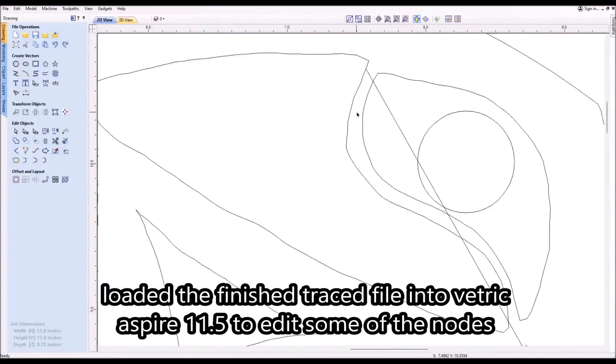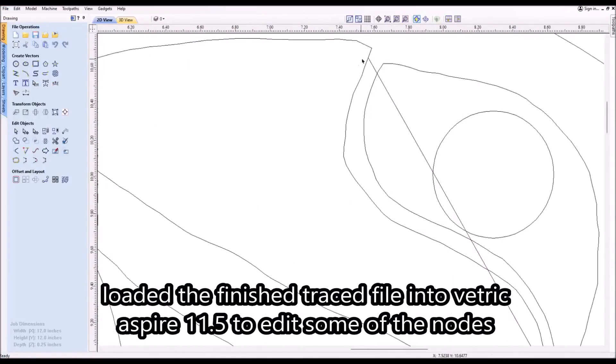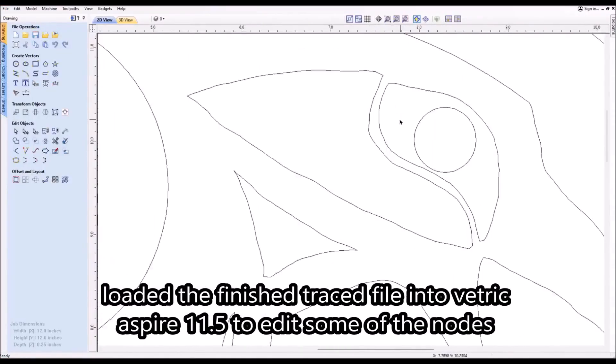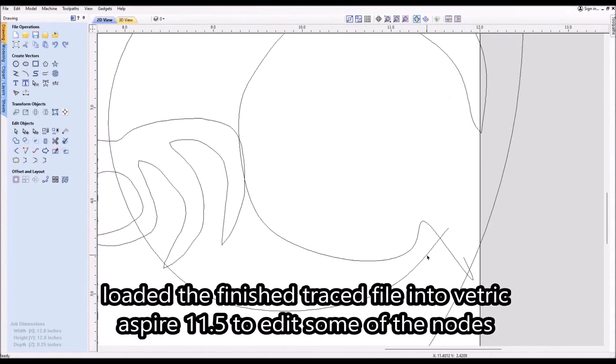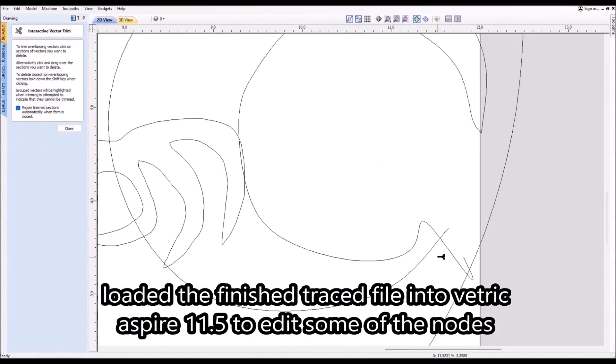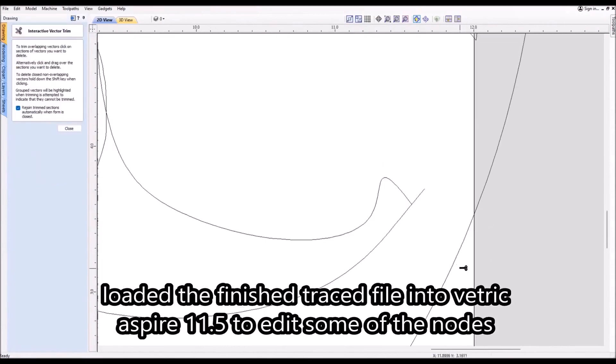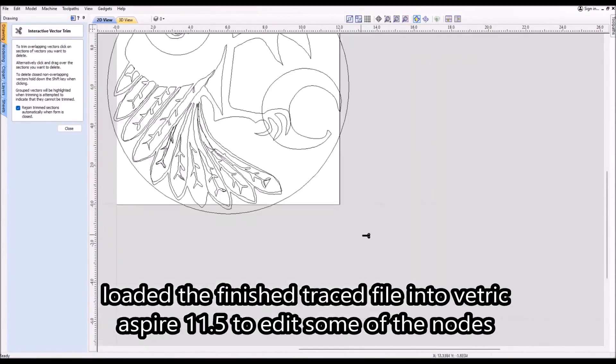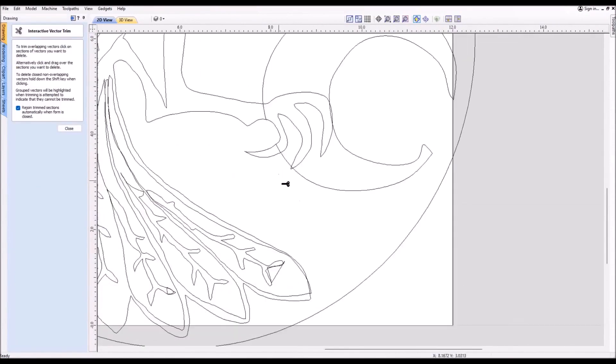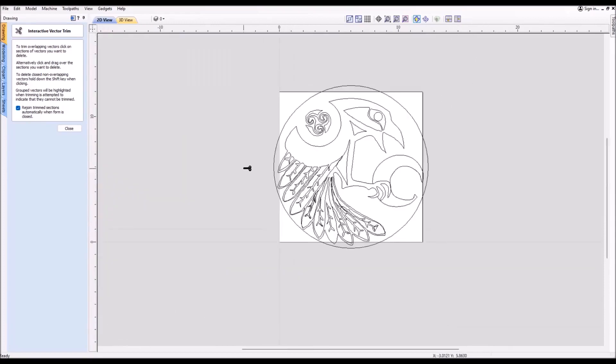I never noticed till the end that there was a line, a streak, right across the front part of the crow all the way down to the side, so I'll just remove that using the node editor.